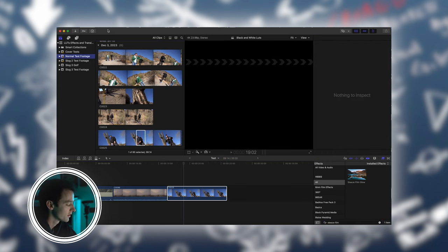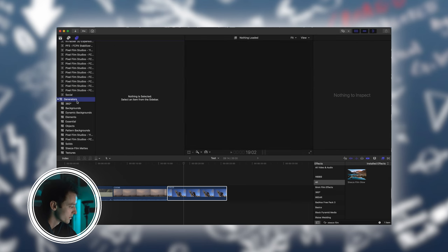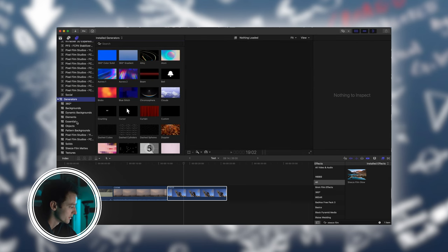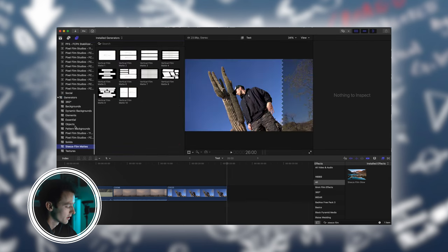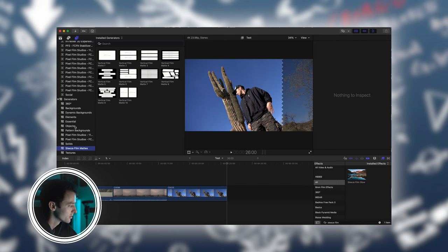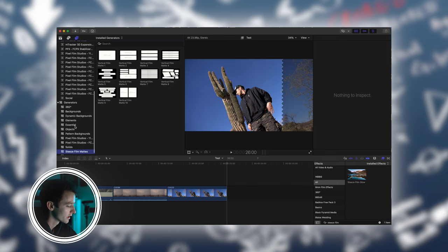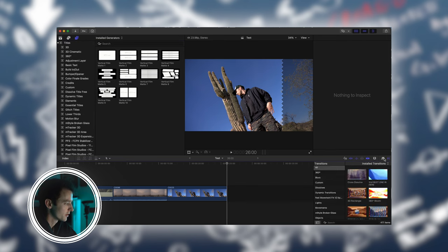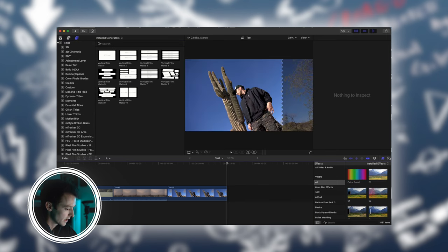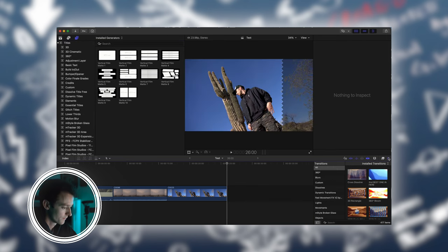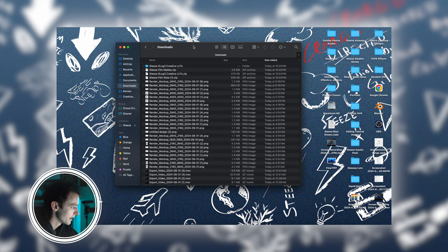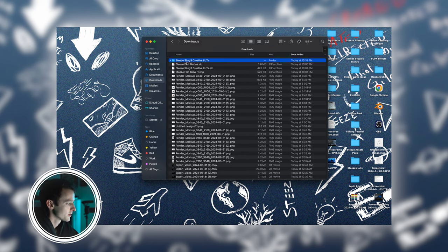For the generator plugin I downloaded, go to the titles and generator icons. Once you're in the generators, you should see it on the side down here. The same thing goes with all your title plugins and all your transition plugins, which can be found in this icon down here. Now I'm going to show you how to download and apply different video LUTs for Final Cut Pro.